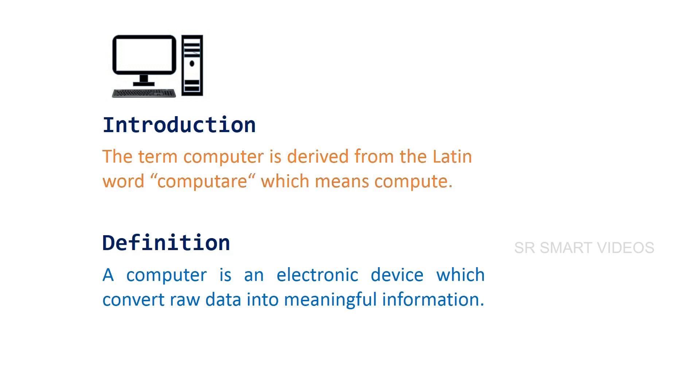Computer definition: A computer is an electronic device which converts raw data into meaningful information.